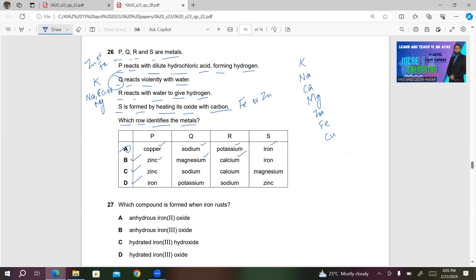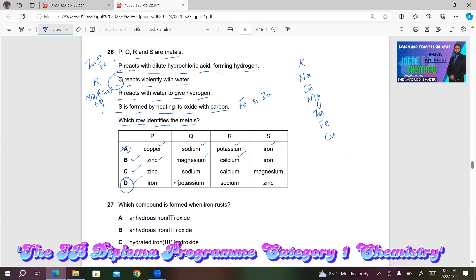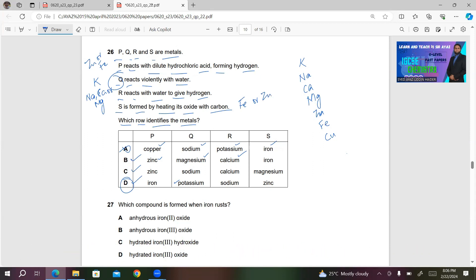Looking at the identity of Q in the question — Q reacts violently with water — it must be potassium, so D looks correct. R is reacting with water; you can have sodium, calcium, or magnesium — we have sodium, which is also correct. For S, you can have either iron or zinc. So D will be the right answer for question 26.